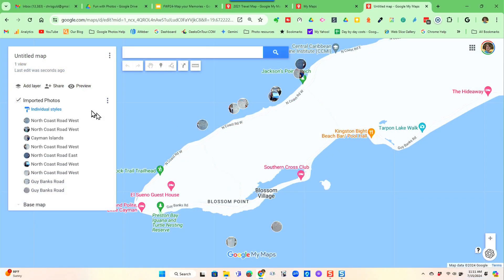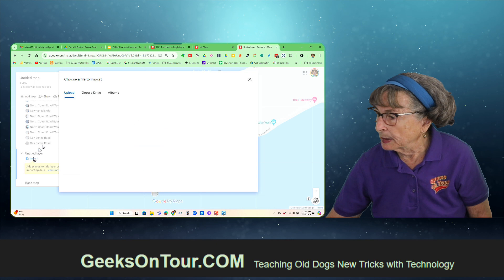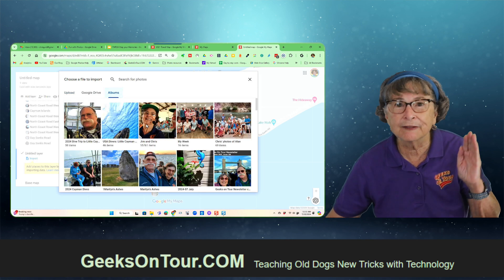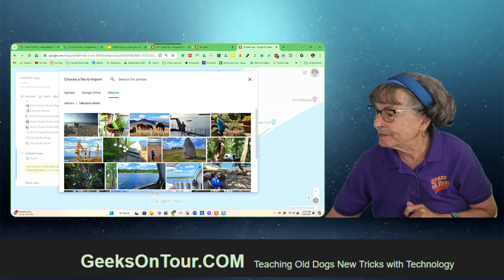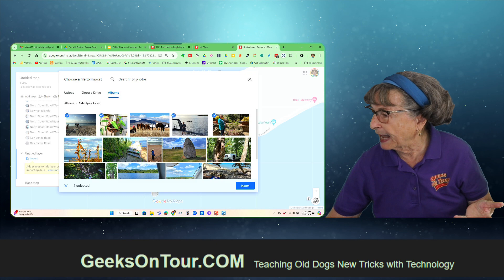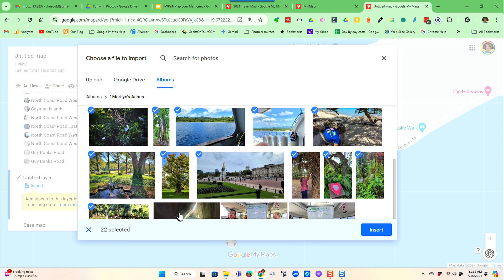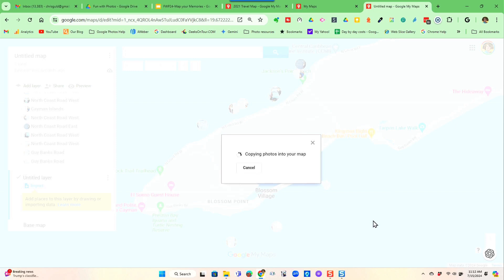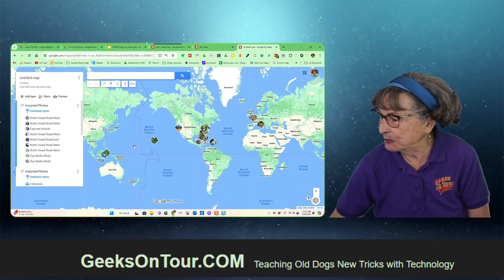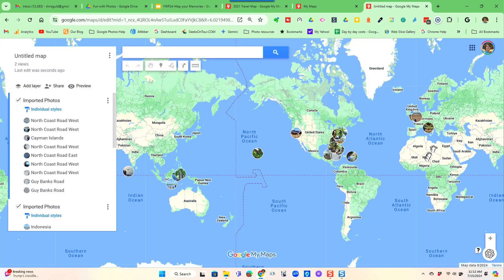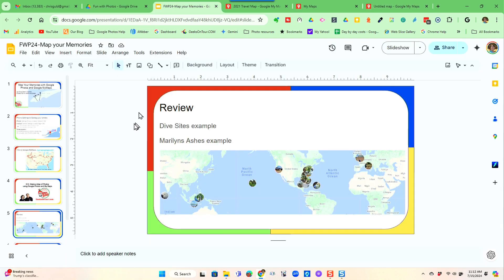I want to give you one more example, and I'm not even going to start a new map — I'm just going to add a layer to this map. This is Marilyn's Ashes. My mom died a few years ago and I've taken it upon myself to continue her world travels and spread her ashes all over the world. I've taken a picture every place we've gone, and that's the album called Marilyn's Ashes. Select the photos and insert, and now you'll see markers all over the world. I think I've done a pretty good job, and at each marker you can click on it and see the photo. That is mapping your memories.